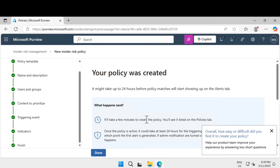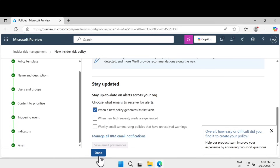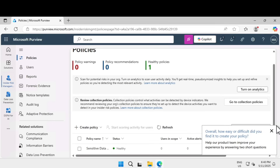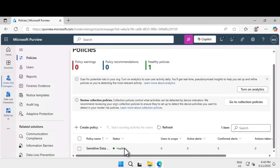That's how you create a policy for protecting sensitive data. Your organization can now detect and address any sort of risky browser behaviors that may expose sensitive data. It can take up to 24 hours to successfully run. You can see that sensitive data protection is showing as healthy at the moment.